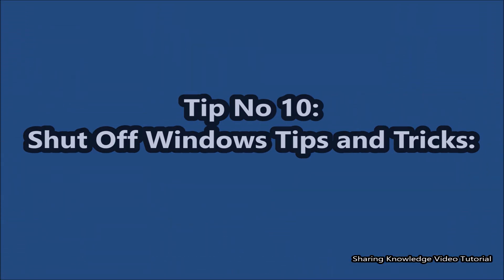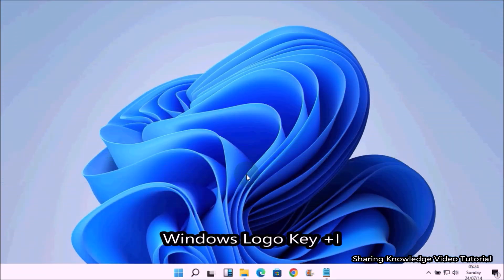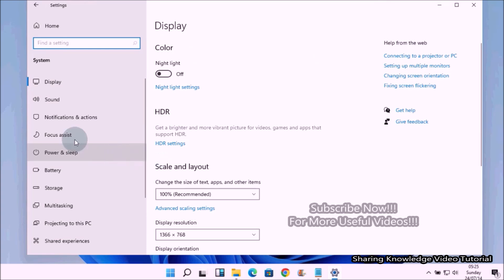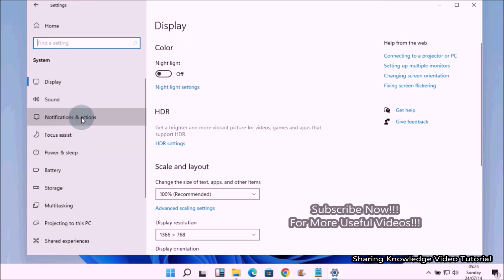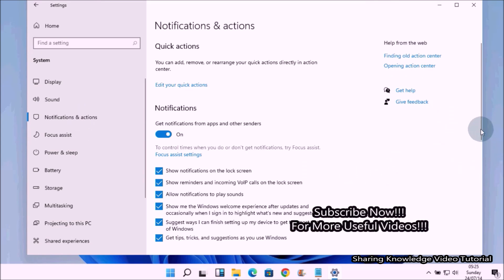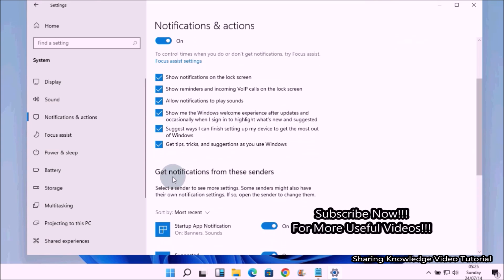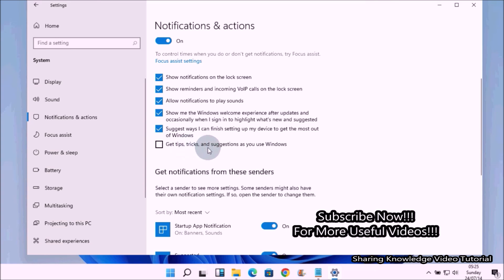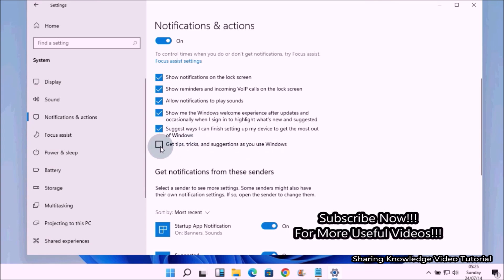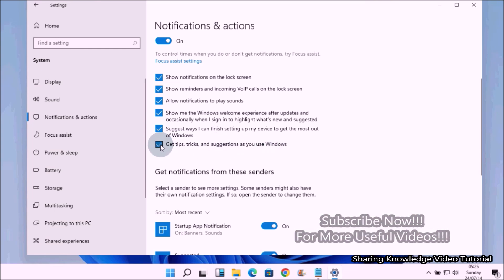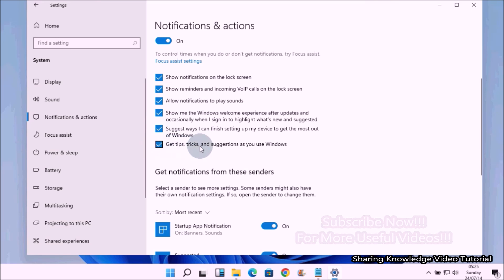Next, shut off Windows tips and tricks. Open Windows Settings by pressing Windows logo key + I, click on System, and in the left pane select Notifications & Actions. In the Notifications section, scroll down and uncheck the box marked 'Get tips, tricks, and suggestions as you use Windows.' Once done, Windows should run more smoothly.